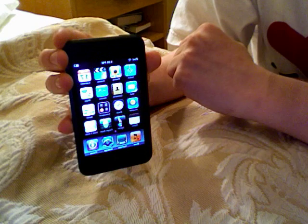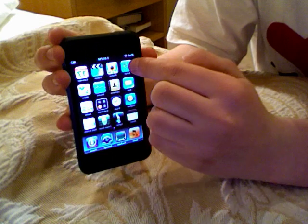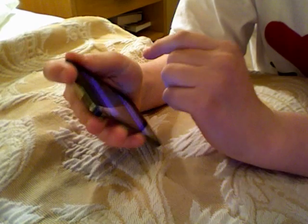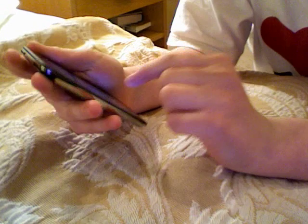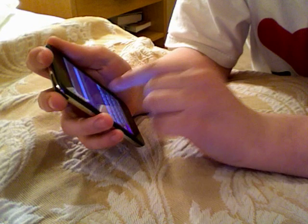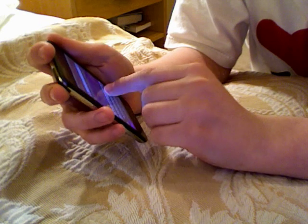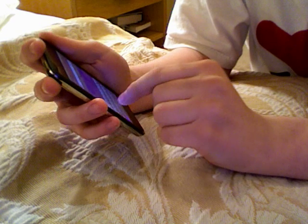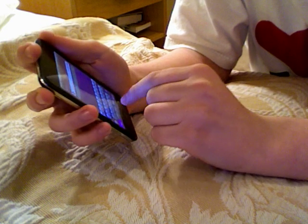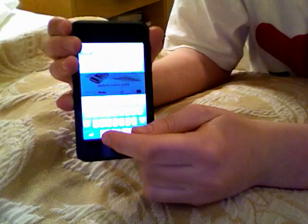My iPod Touch is already jailbroken. You can go to Safari, and I'm going to do it for you. You go to jailbreakme.com, like that.